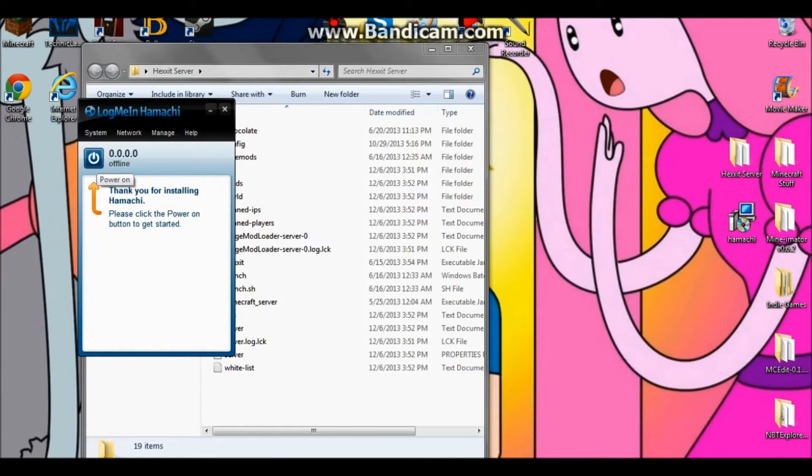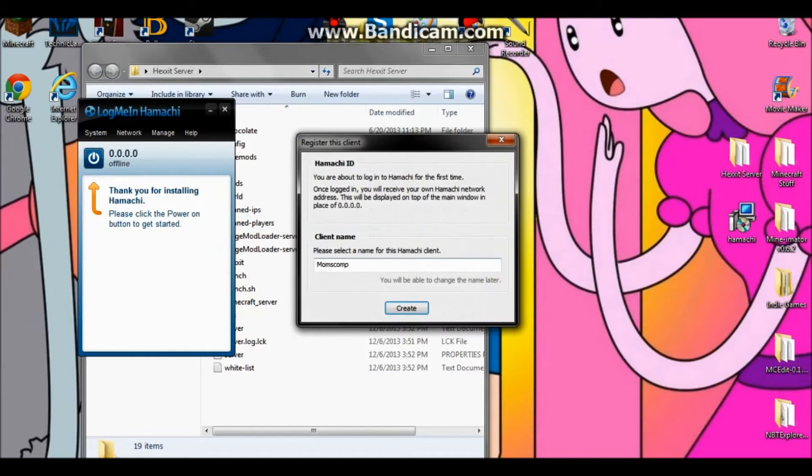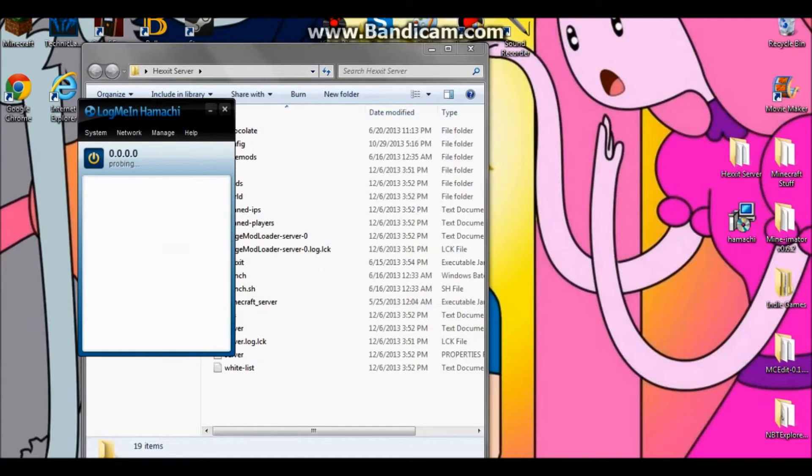Click the little power button in Hamachi, and then click 'Create' to create a new network.